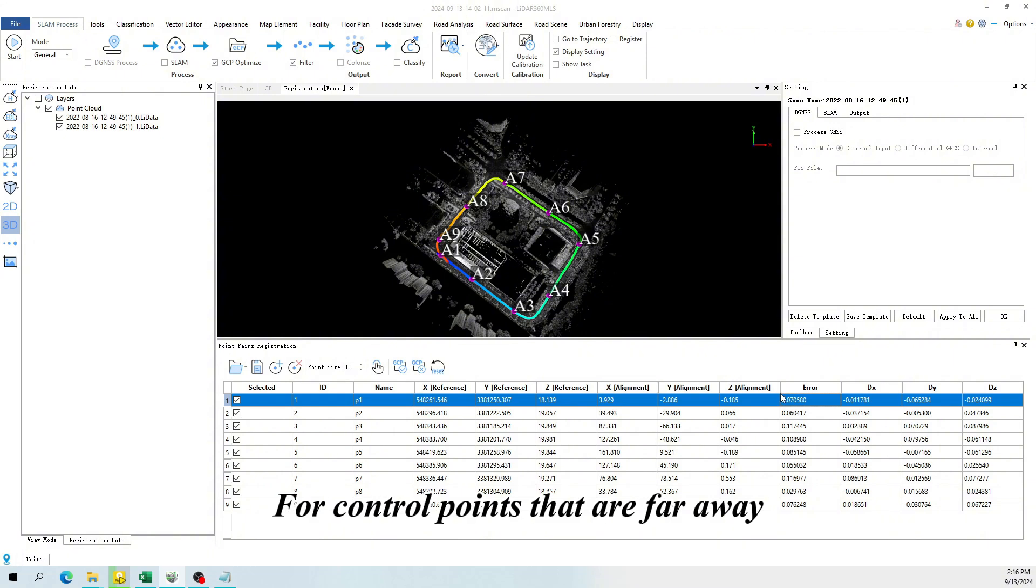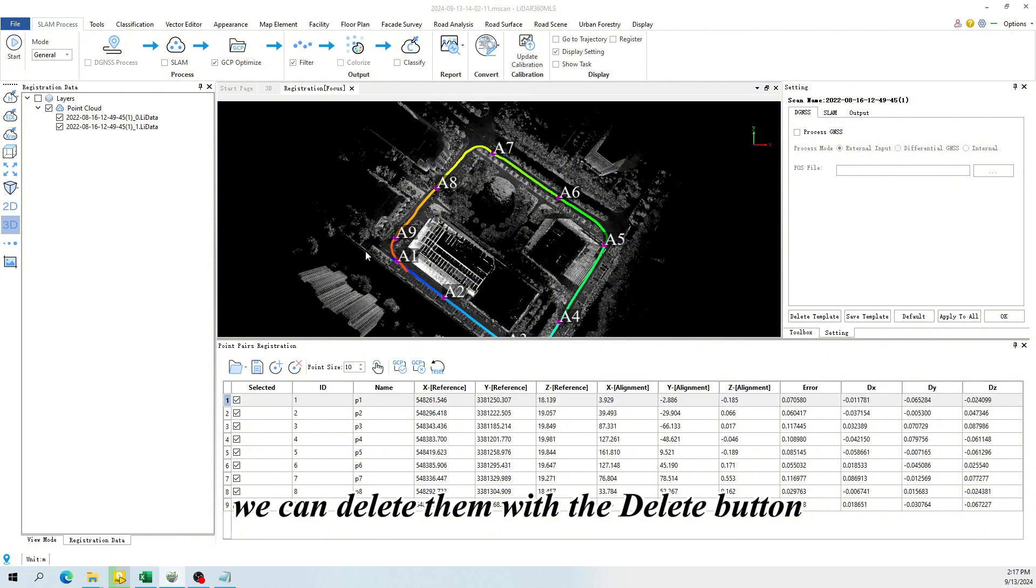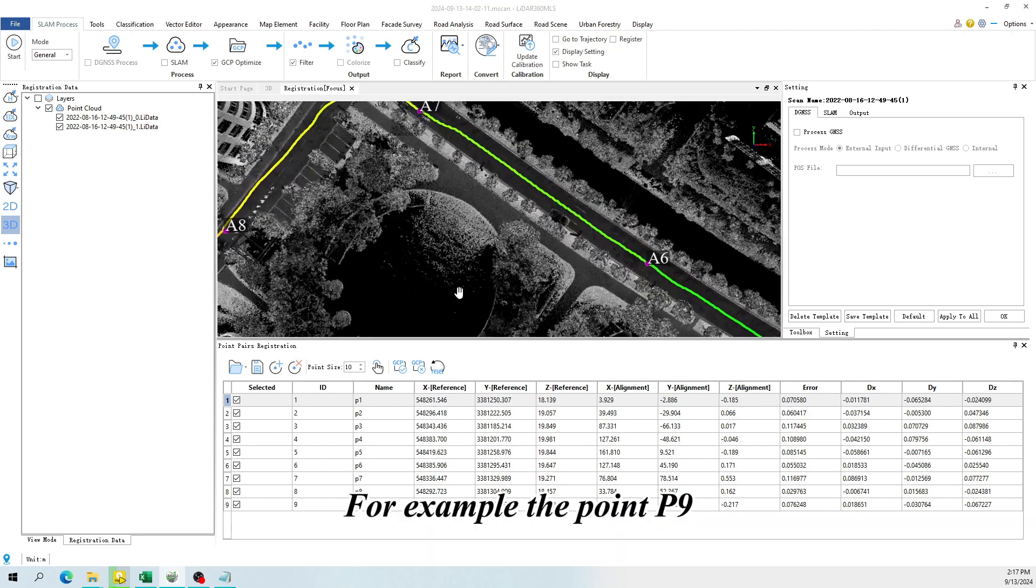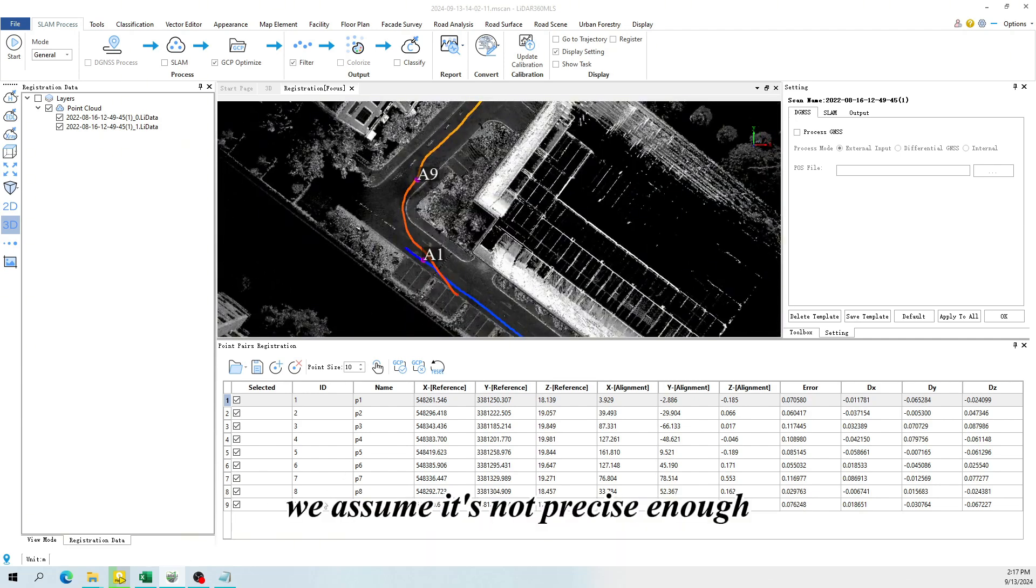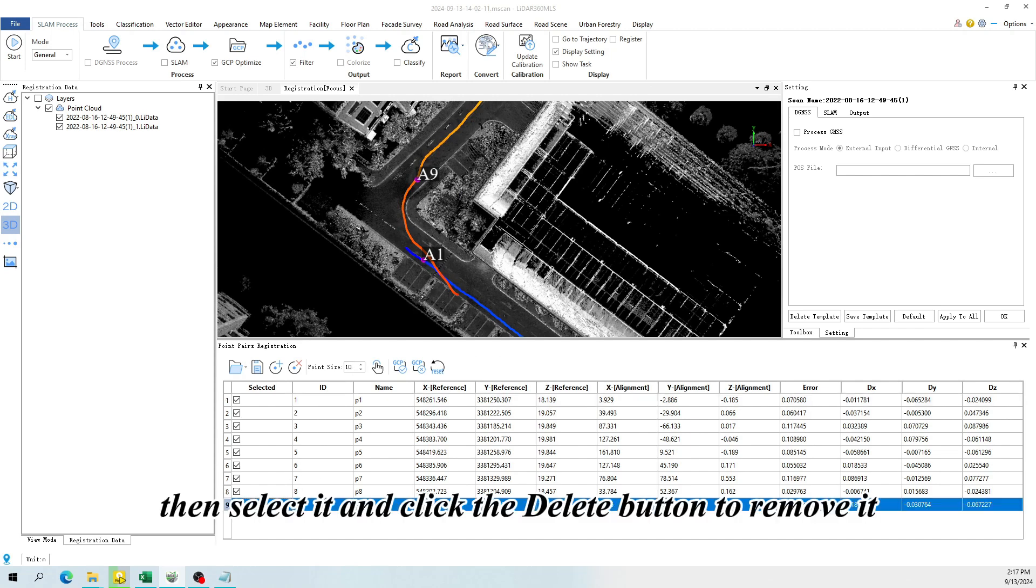For control points that are far away, or whose accuracy is disputed, we can delete them with the Delete button. For example the point P9, we assume it's not precise enough. Then select it and click the Delete button to remove it.